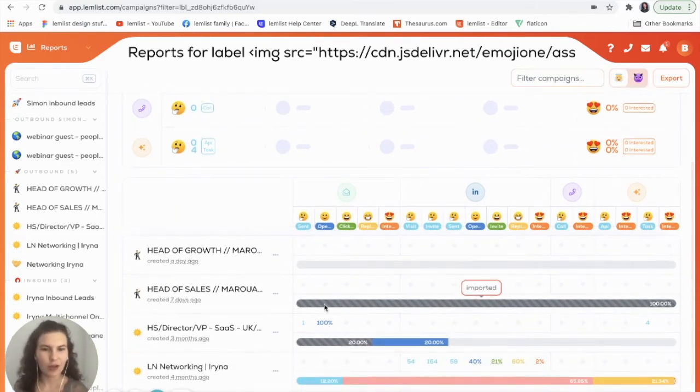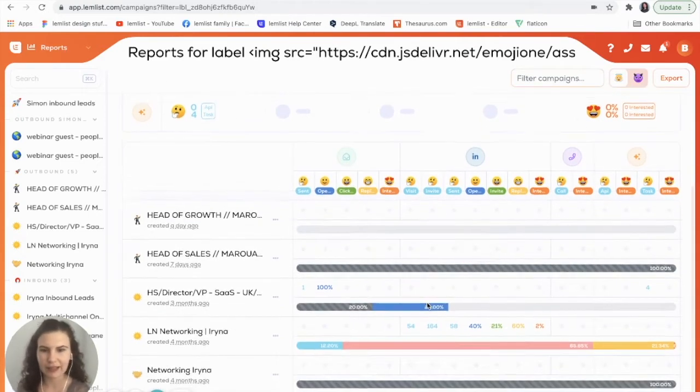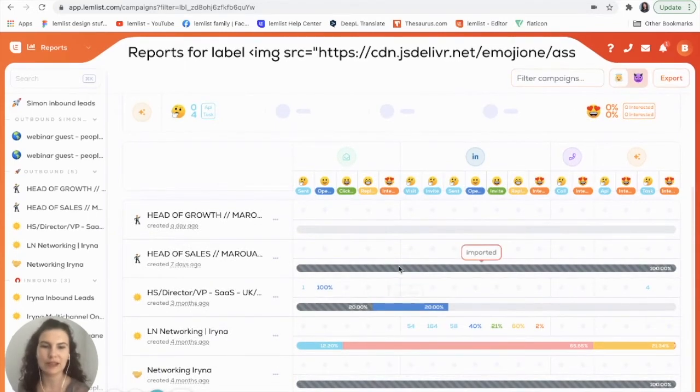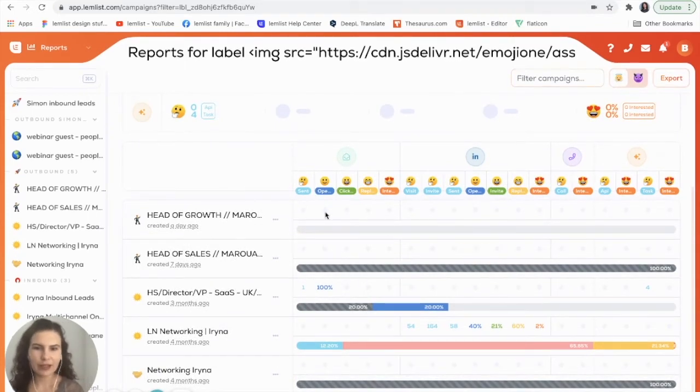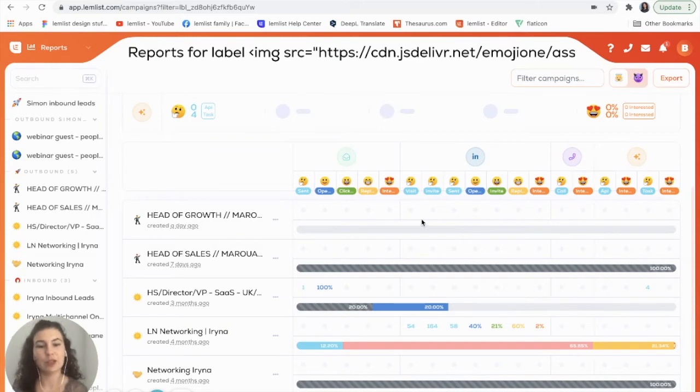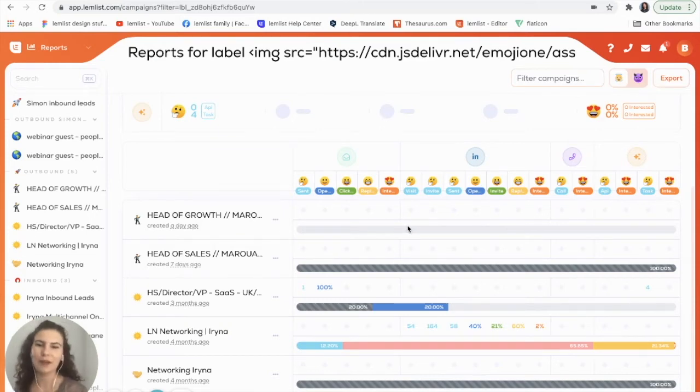You'll also notice this bar here. If you haven't seen this yet, this will be your stat bar for each of your campaigns. For example, we can see the first one was just created so we don't have any leads set up here. That's why the bar is empty.